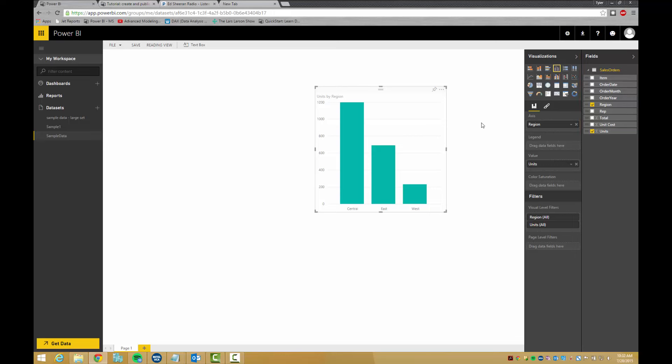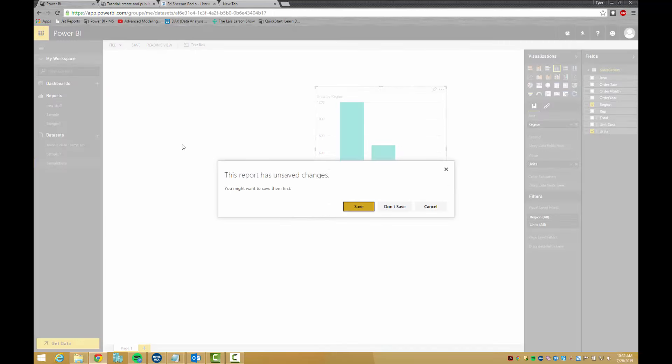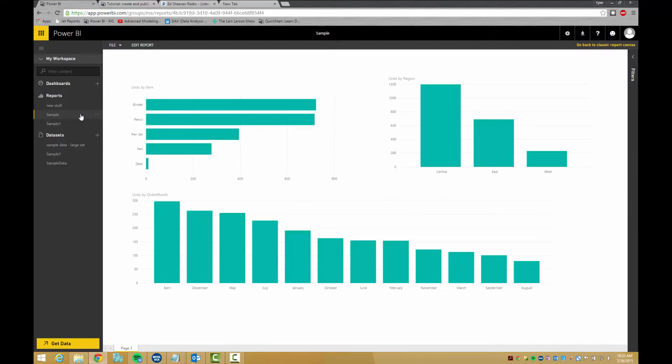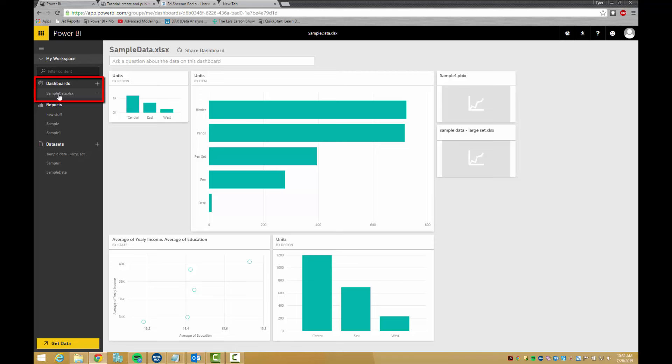When the visuals are saved, they show up in reports. Reports can then be shared with a colleague or edited later. Dashboards are highlights of reports. Any visual can be pinned to a dashboard for easy access. Dashboards can also be shared.